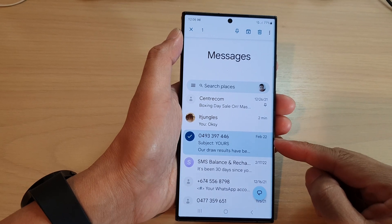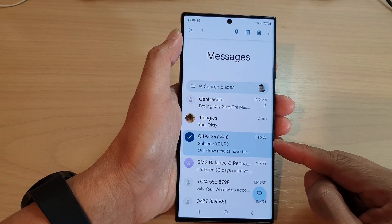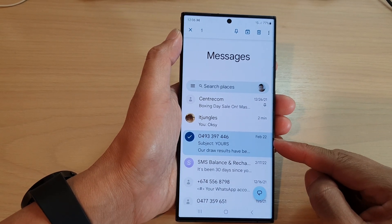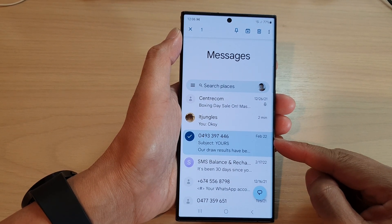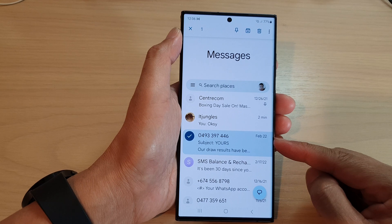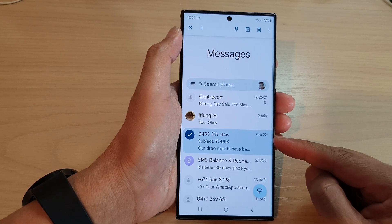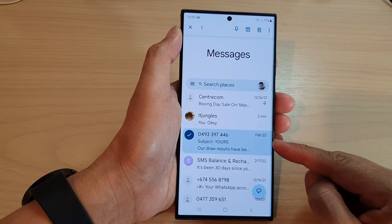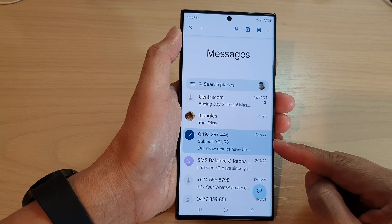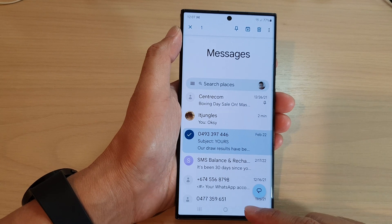Hey guys, in this video we're going to take a look at how you can create a new contact from a text message phone number on the Samsung Galaxy S23 series.